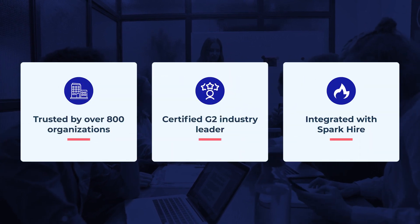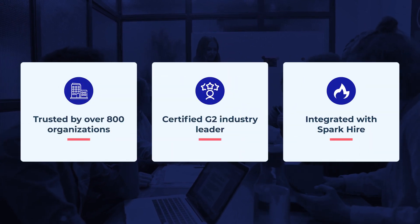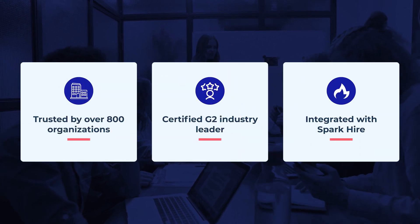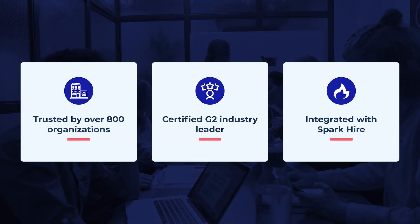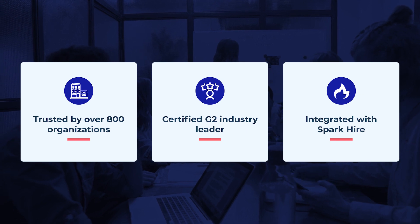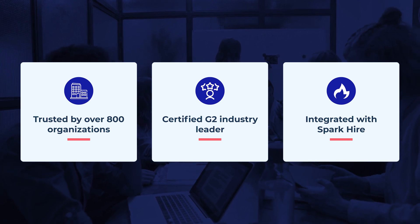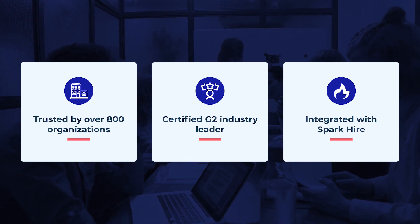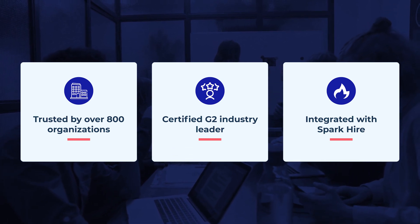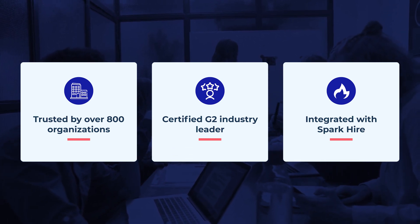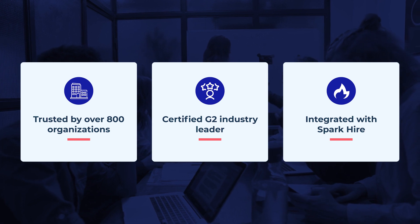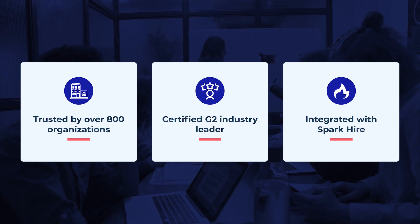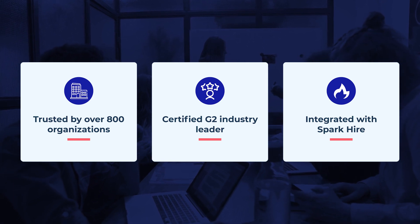Trusted by over 800 organizations around the world, a certified G2 industry leader, and now integrated with SparkHire's best-in-class candidate assessment platform. Isn't it time you learned how CoMeet can help you unlock the full talent acquisition potential of your organization? Visit CoMeet.com and contact us today for your personalized demo.